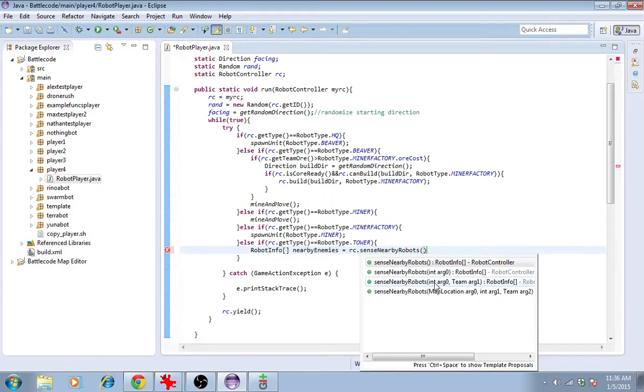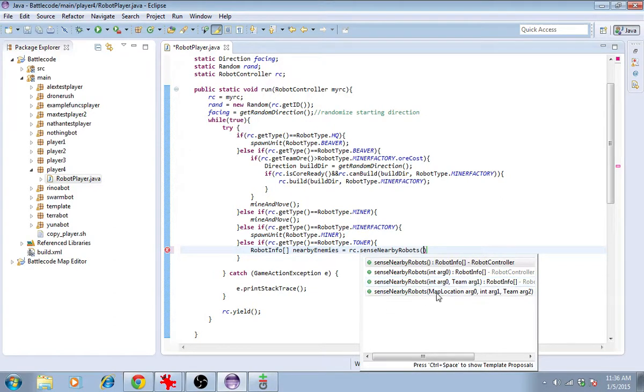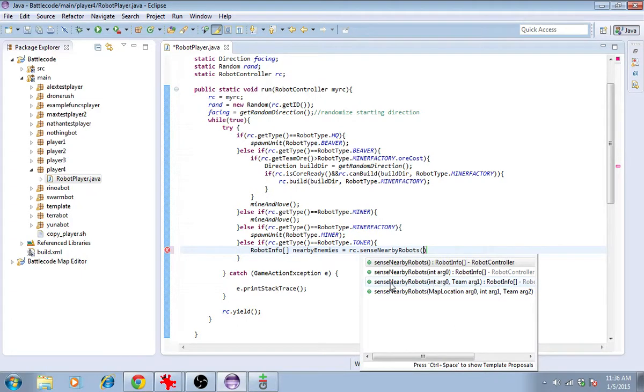SenseNearbyRobots, and you give it the distance and which team, and the third version, which takes a center as well. I guess ordinarily it assumes that you're sensing robots around your location.